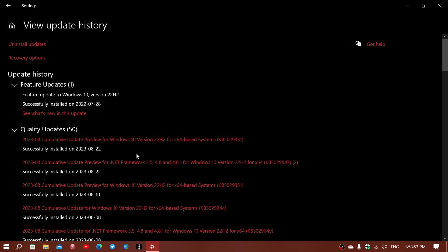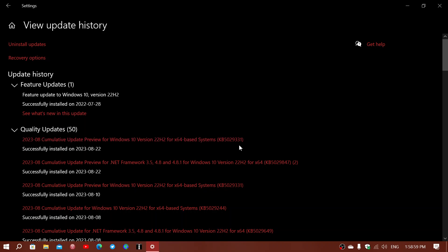And so this is cumulative update preview. And of course, cumulative update preview for Windows 10 22H2, which is KB5029331. This is the bug fixing update.